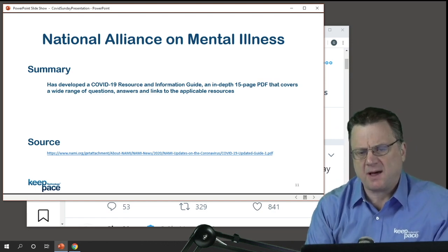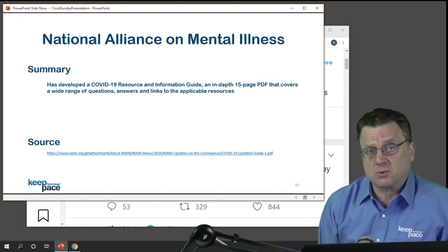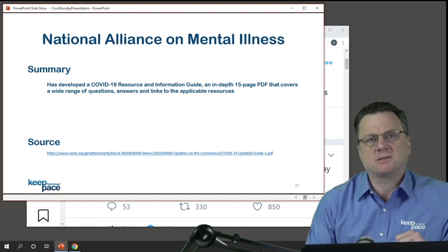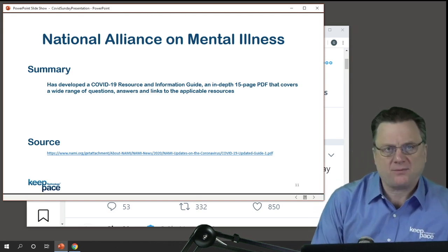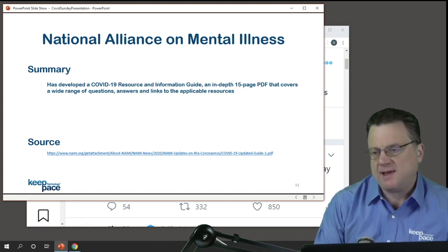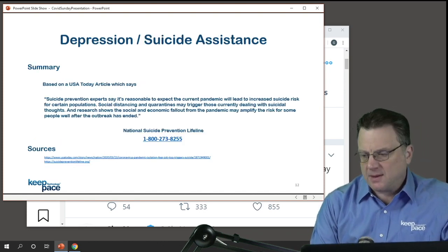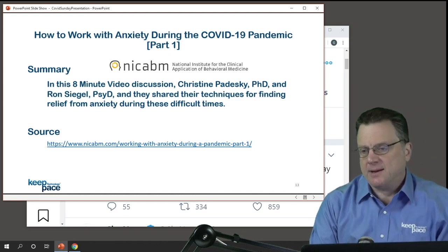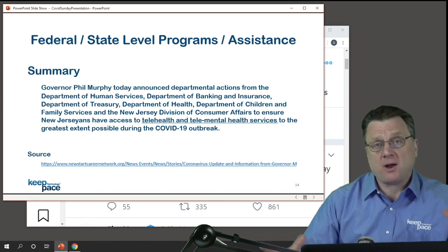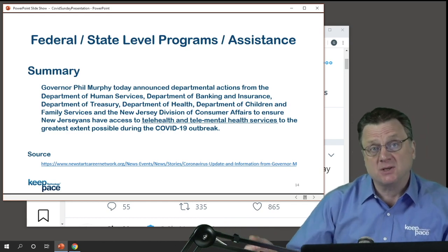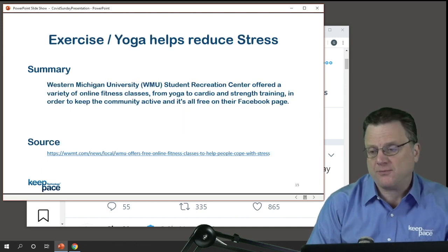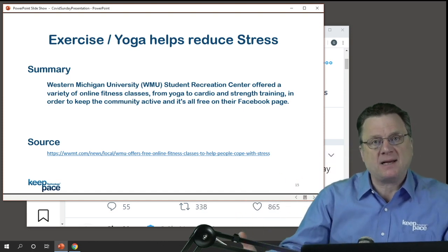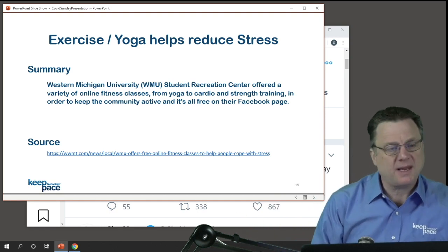The emotional health section — this can cause a lot of anxiety and grief. Just know there are resources out there. All of them have advice, all of them have guidance, and the links are there. If you're feeling upset and need to talk to somebody, there are lots of resources: National Alliance on Mental Health, the National Suicide Prevention Hotline, webinars from the National Institute for Clinical Application, and the National Association of Behavioral Medicine. At the federal and state level they are expanding the use of telehealth and tele-mental health services, so check your state's website.